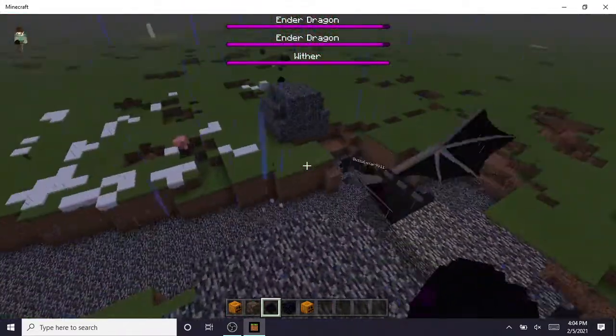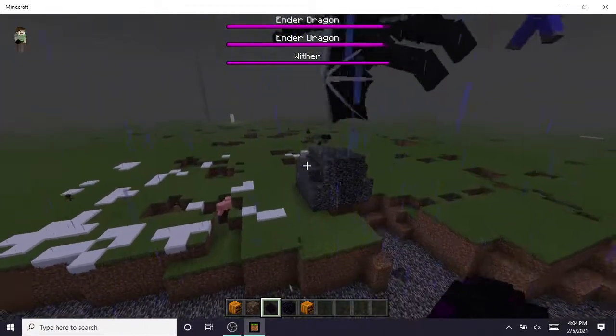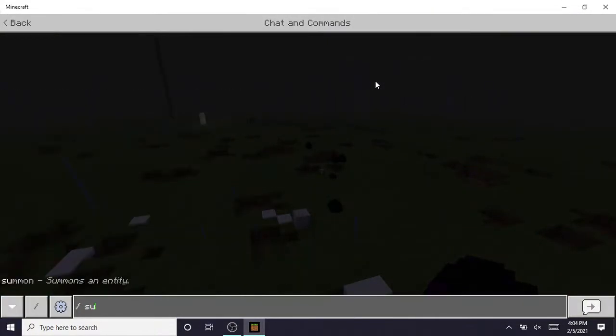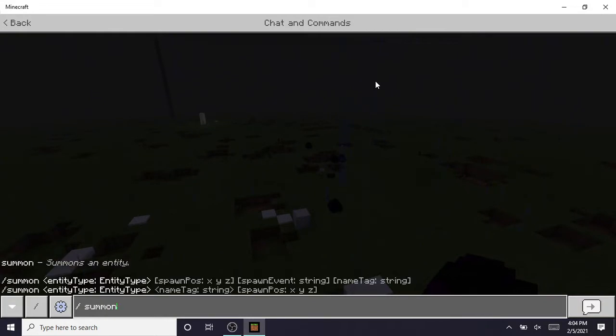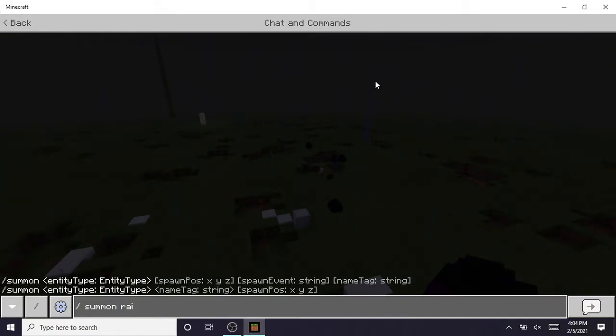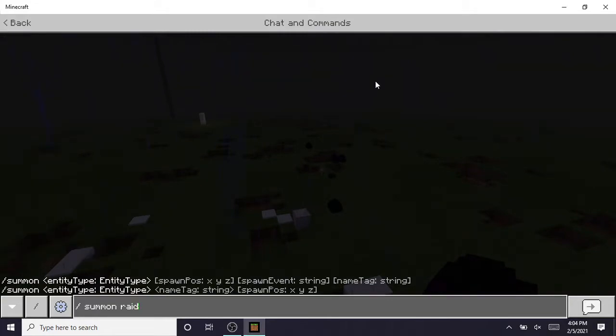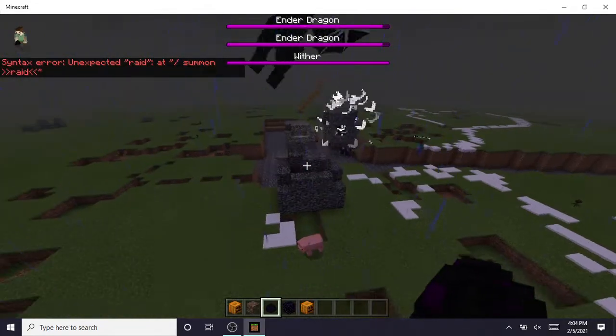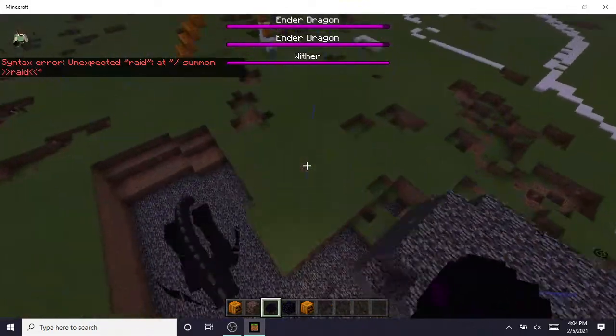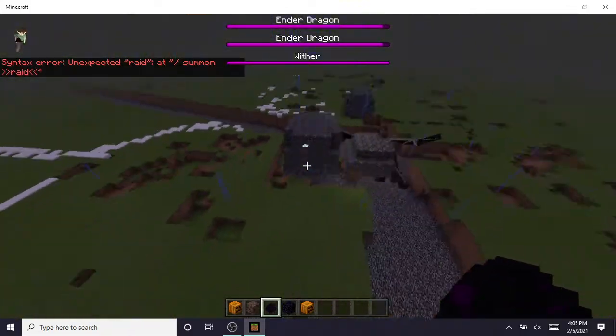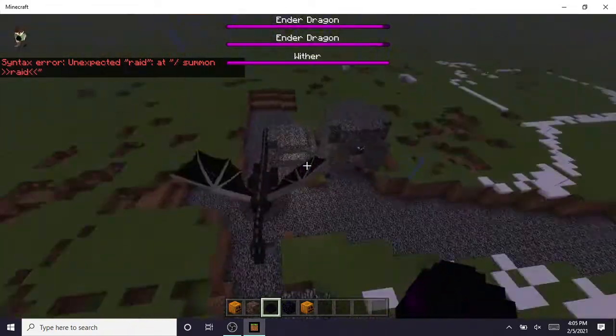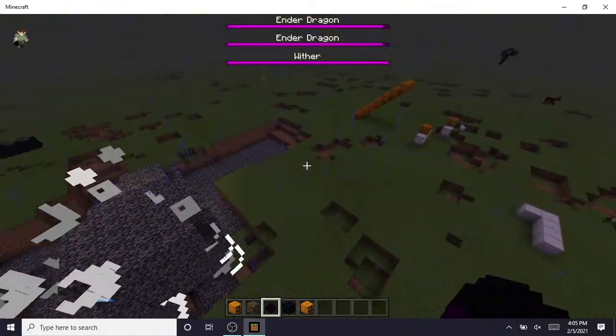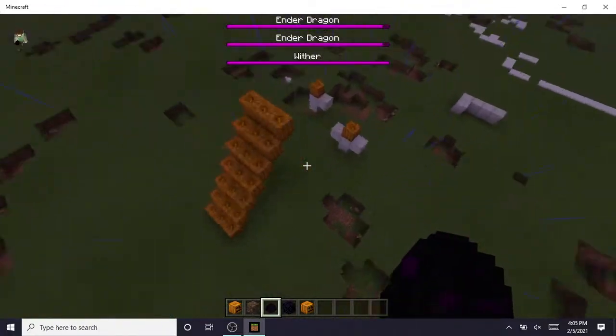So yeah guys, that's how you spawn the Ender Dragon. But I just want to test something else. Oh no, that's unexpected. So we're going to figure out how to summon that. Kristen, you'll know what I summoned when you watch this video. I won't tell you, you have to wait until the video gets uploaded.